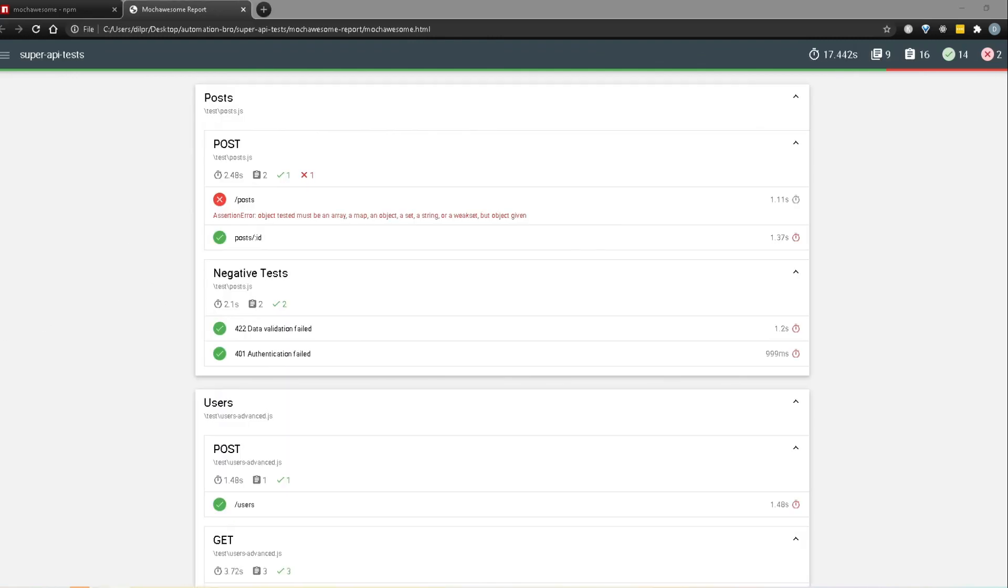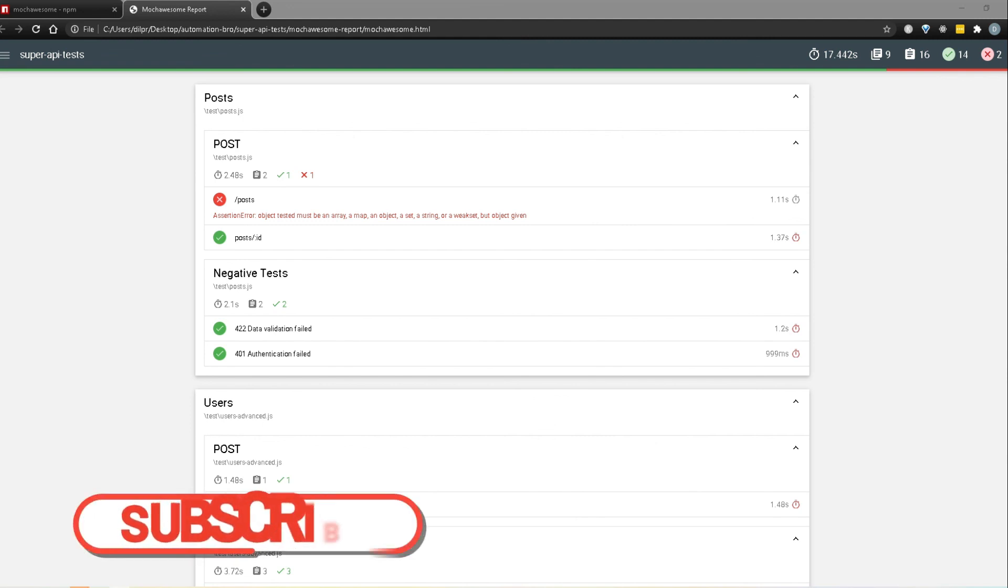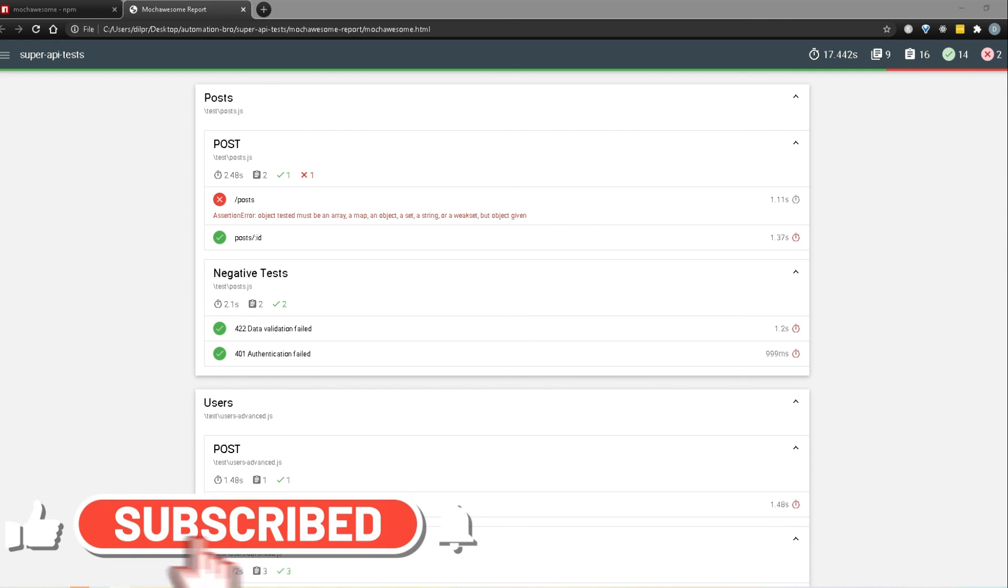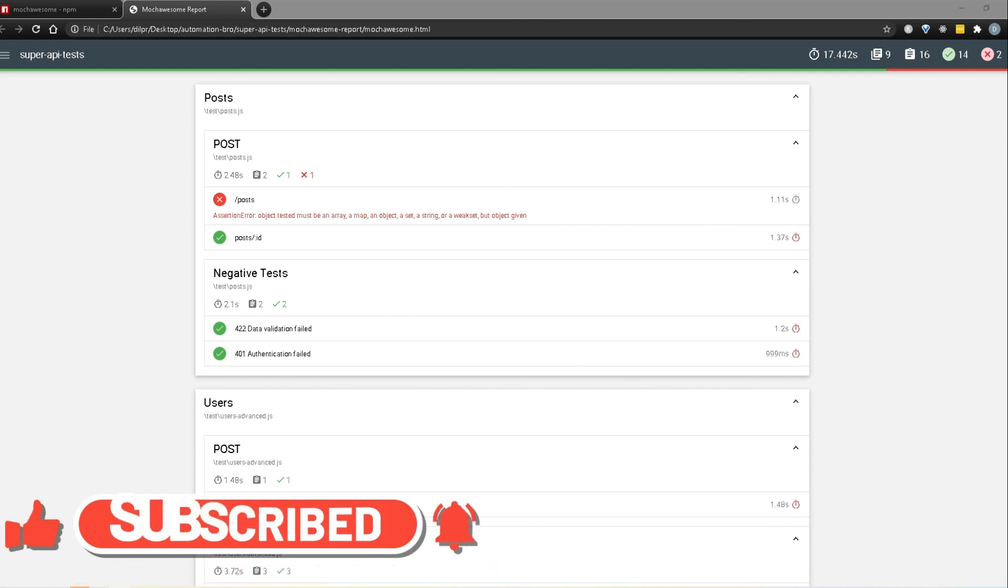So that was it guys in terms of mocha awesome reporter, as you saw it is really easy to set it up. In the next video I will show you guys how you can integrate your test with Jenkins. Now if you would like to support me there are a few ways to do that, first off you can hit that like button if you enjoyed the video and subscribe to my channel if you haven't already.